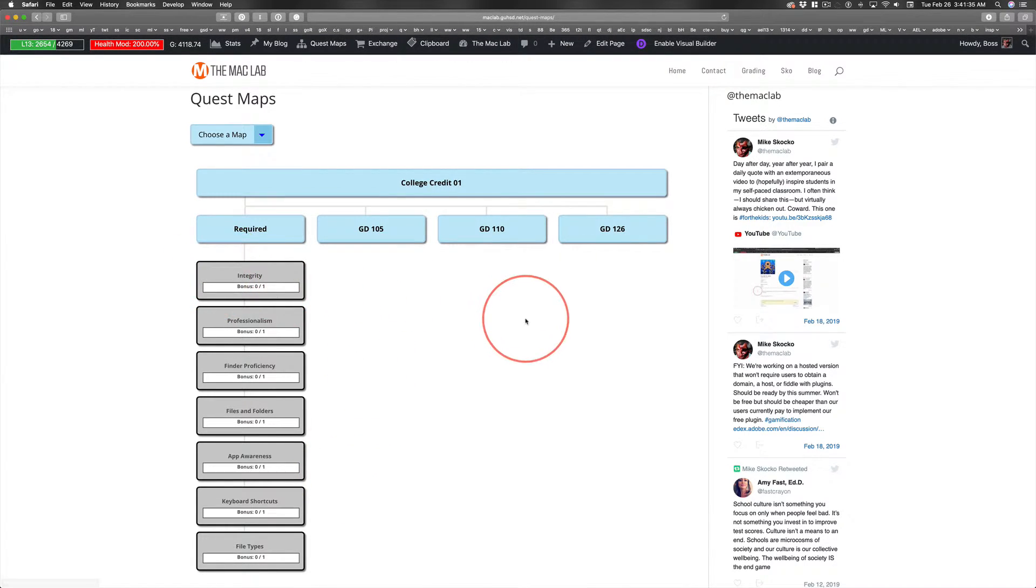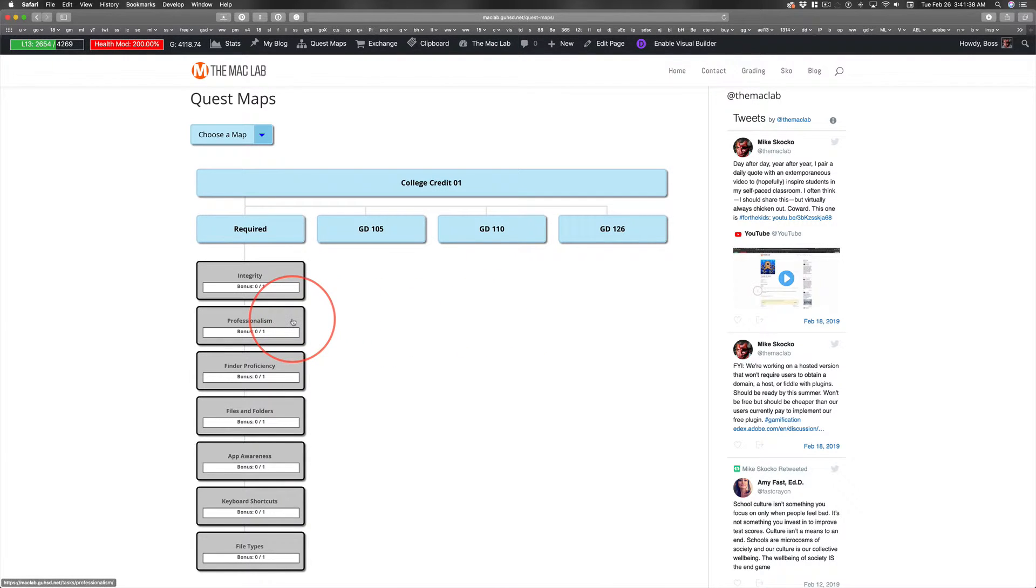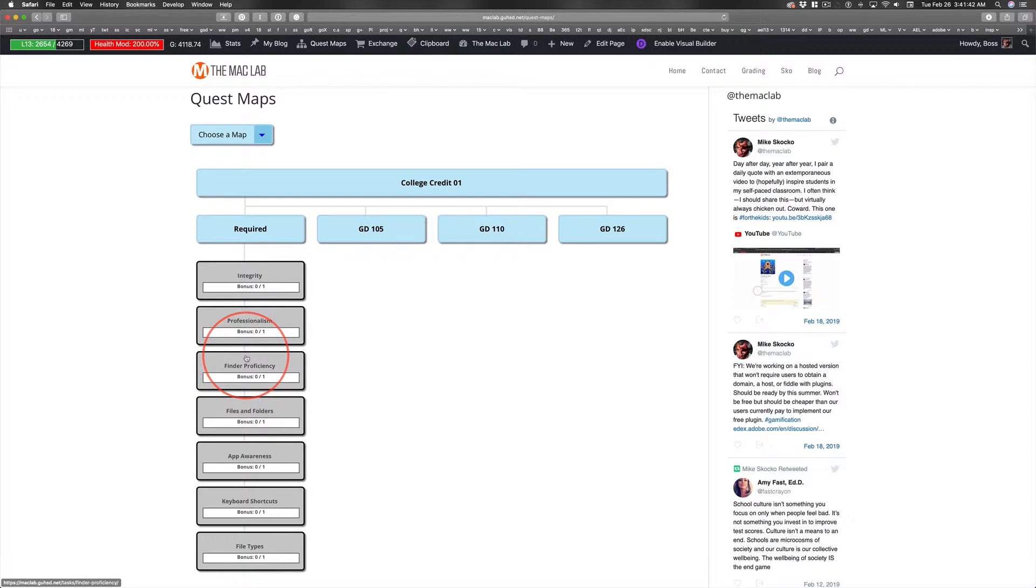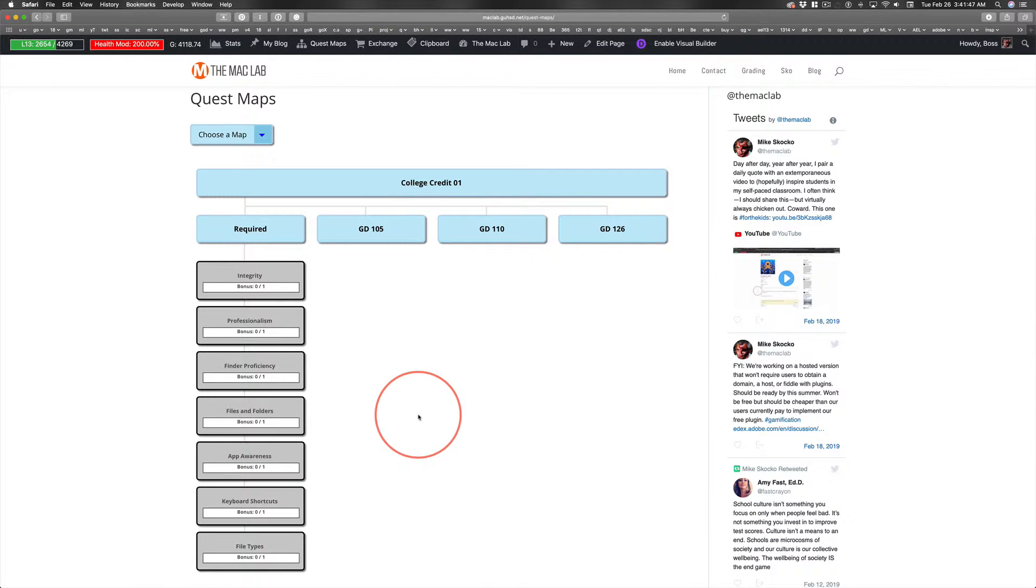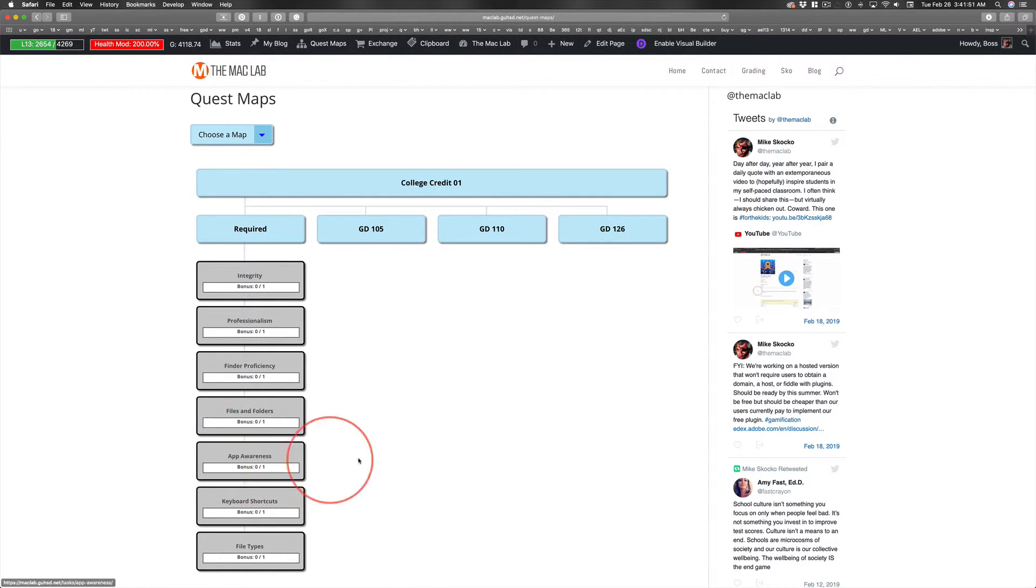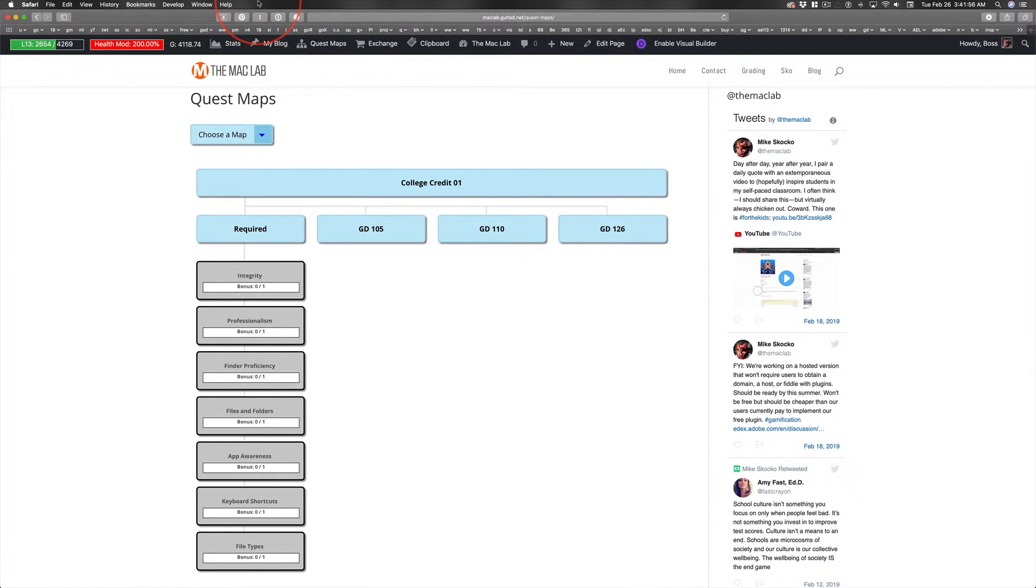the integrity I'm talking about all year long, professionalism, being proficient, things like the Finder, knowing how to get your way around a Mac, files and folders, naming conventions, being organized. Awareness of how to get to and open applications and then work the menu, find the preferences.